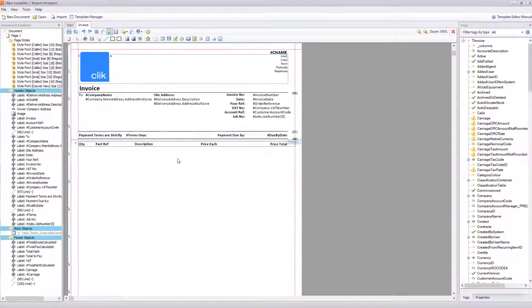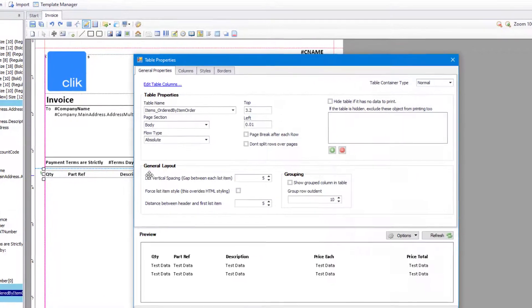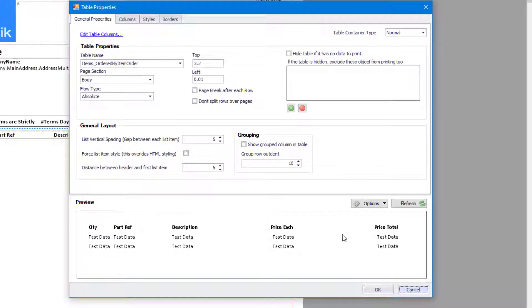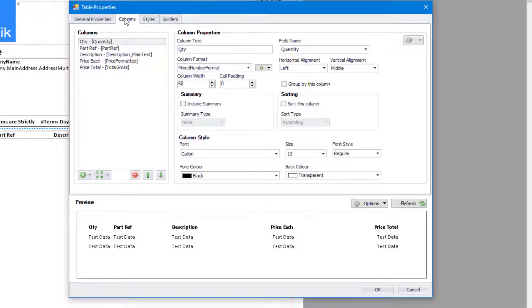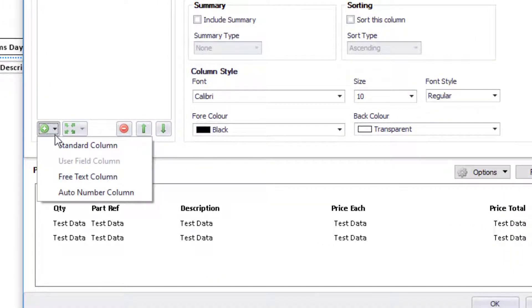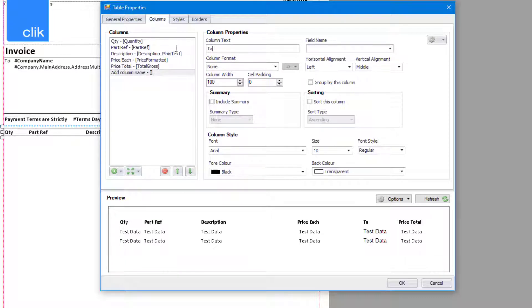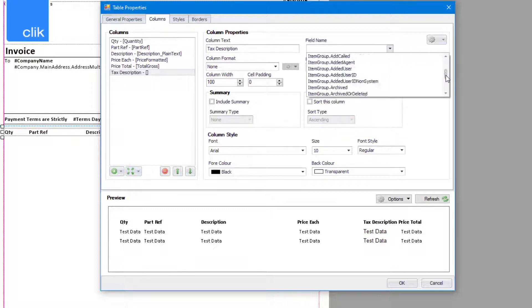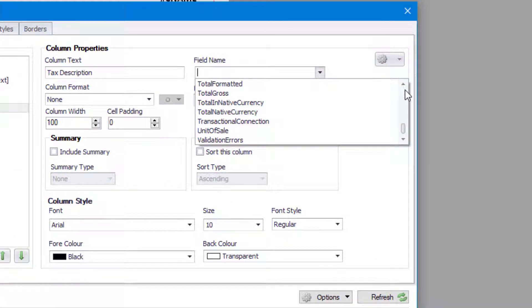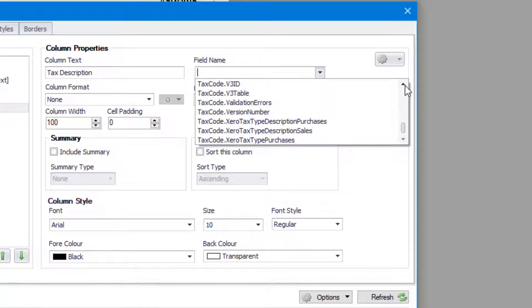The first thing we're going to do is click on the table. These are the general properties of that table and you can see a preview here. We're going to go into Columns and add a column — click the plus sign and select Standard Column. In my column text I'm going to put 'tax description', and in the field name we're going to find taxcode.description, which is right at the bottom here.